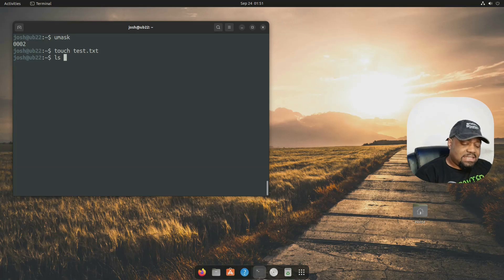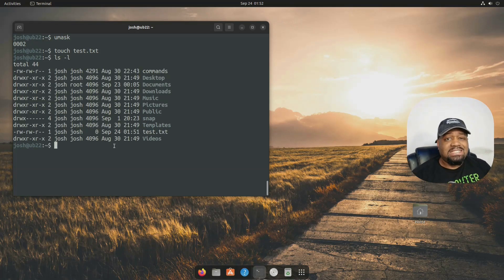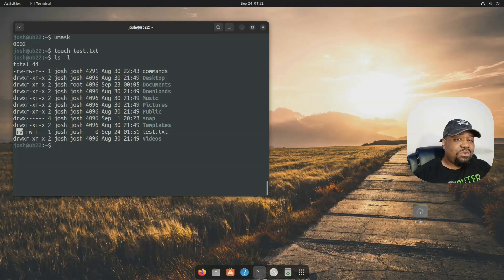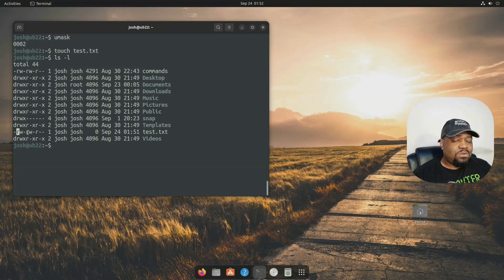And then let's ls -l to look at our test file. And as you can see, we come with read write and then read, which is four and these two are six. So six, six, four.